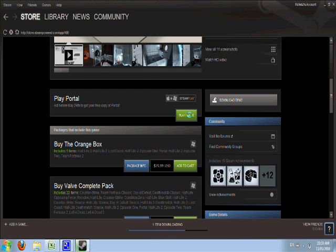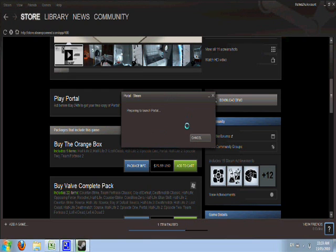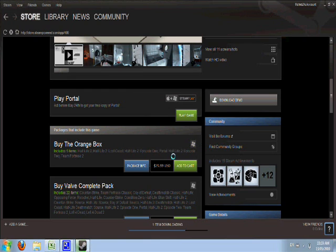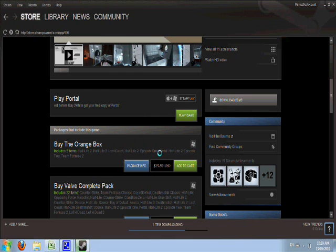Because I already have Portal downloading, that happens. When you click Portal, you just confirm that you want to add it to your account. Once it's officially added to your account, it will begin downloading.